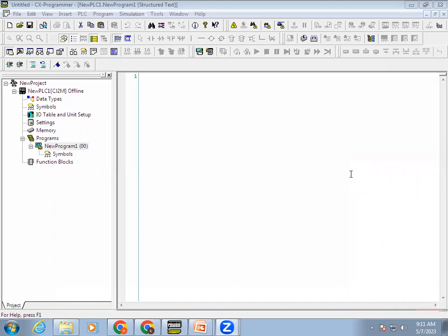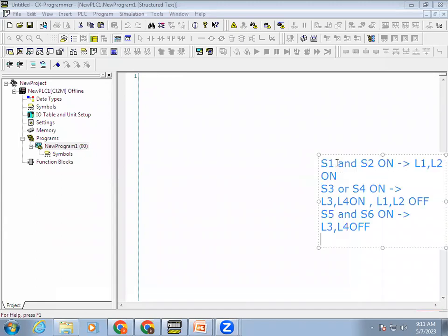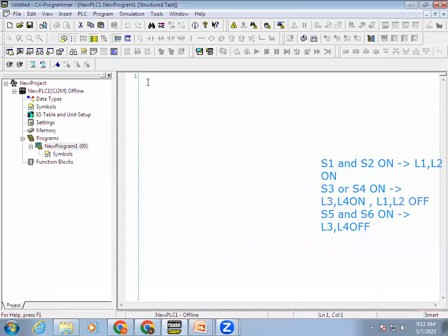Welcome to automation training. In this video we are going to see an example of how to program in ST language. In the last session we did a program in ladder diagram, so right now we'll try to execute the same condition in ST language so that we can compare the difference between LD language and ST language. In ST language itself we have two methods, so we'll try to execute in both methods.